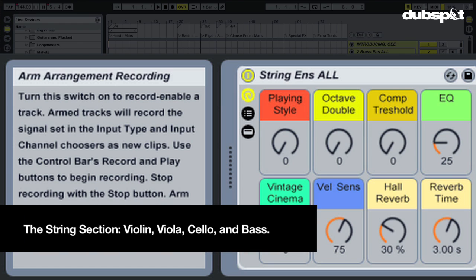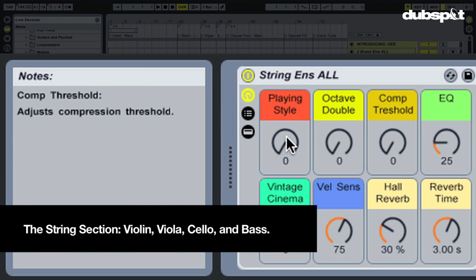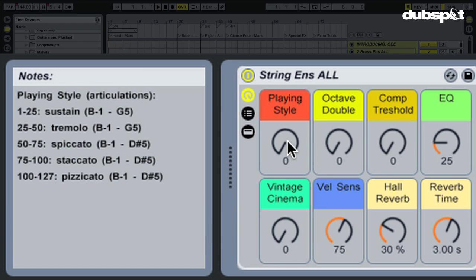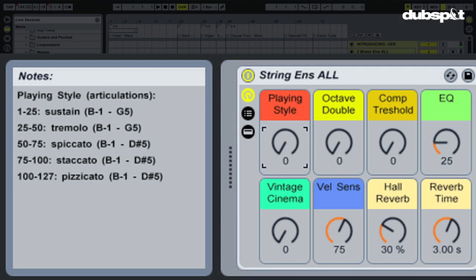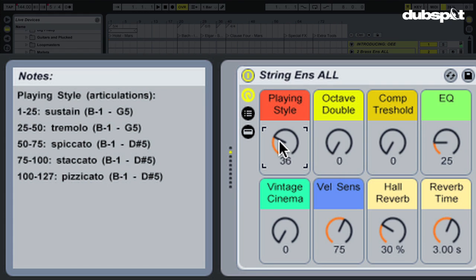Let's go over to playing style. We see five different articulations. Now the strings are played with the bow and it's the way you handle that. So sustained, we know. Tremolo. What does that sound like? Trembling. It's a trembling effect that you can get with strings. Just moving the bow very, very quickly, back and forth.